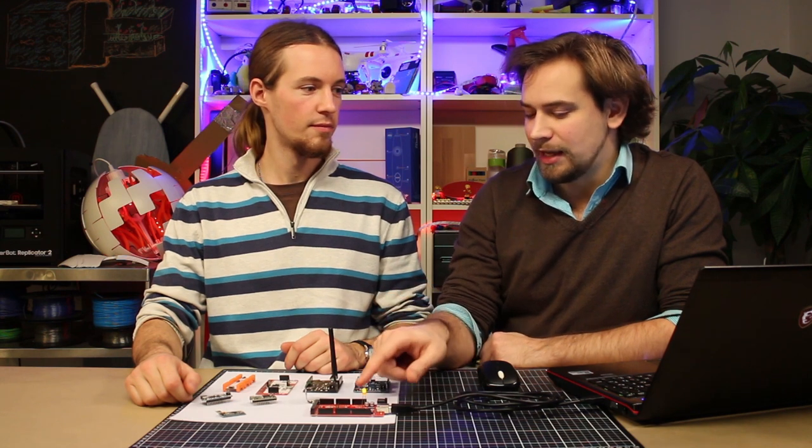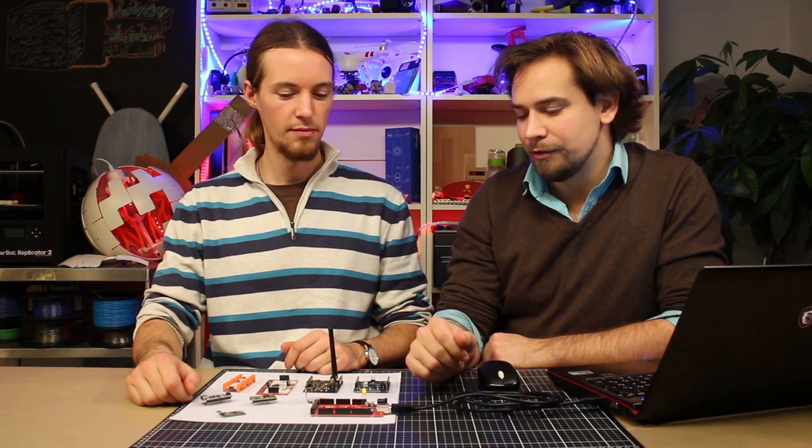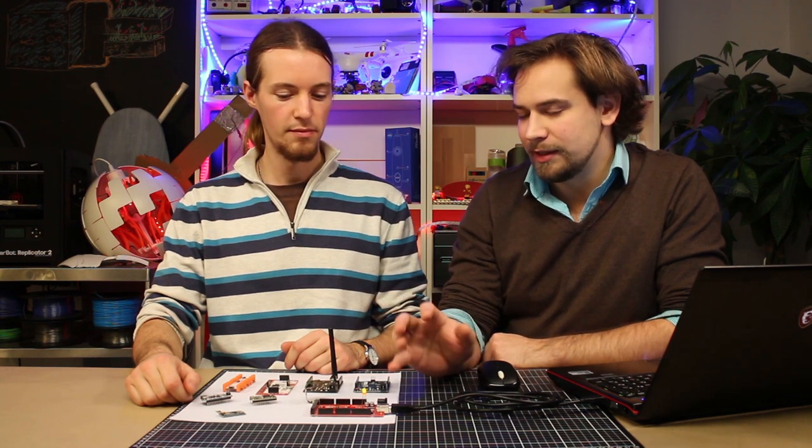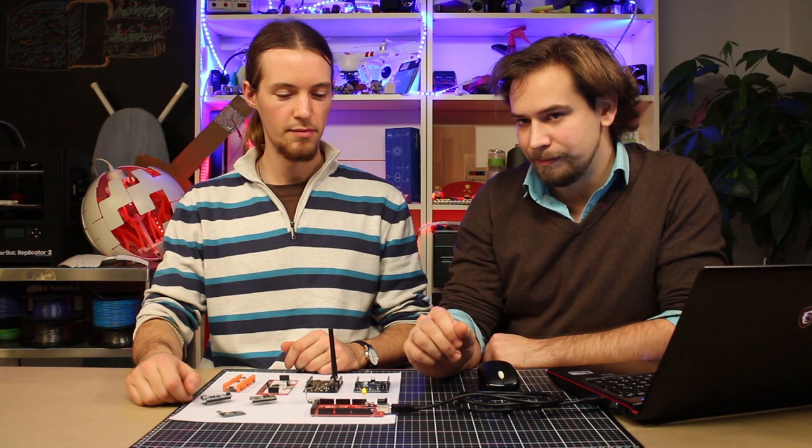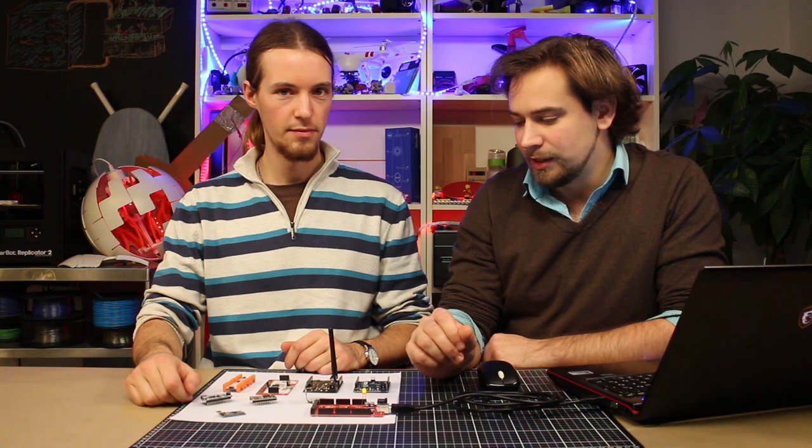You could think of it as a little bit like Little Bits, but with much more flexibility, but also a little bit more complex, more advanced.